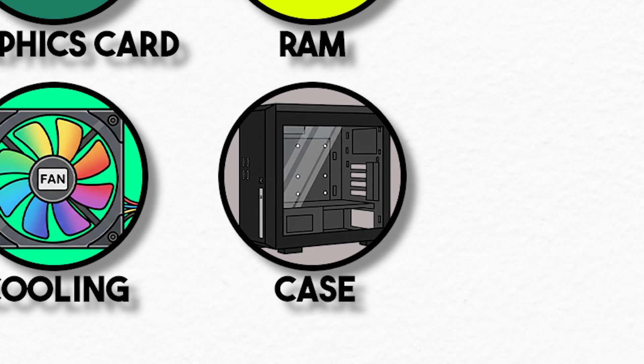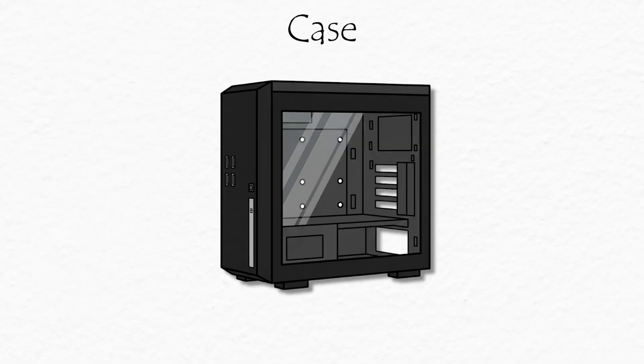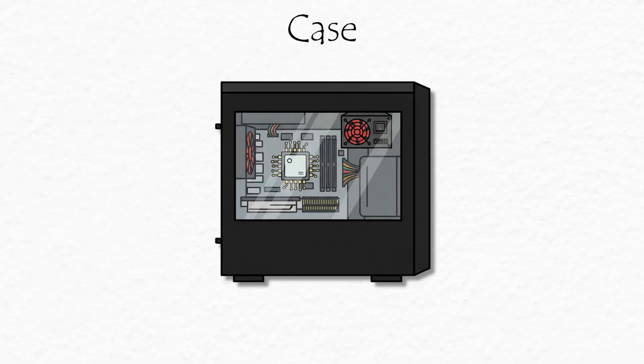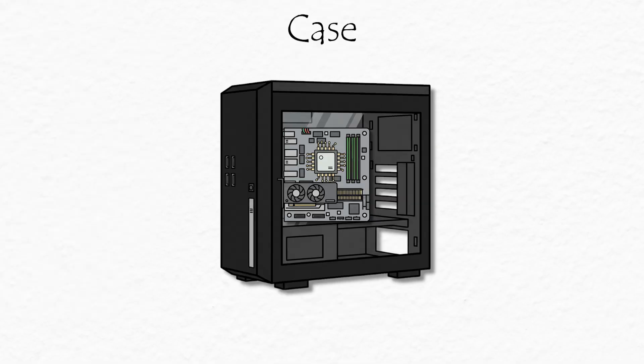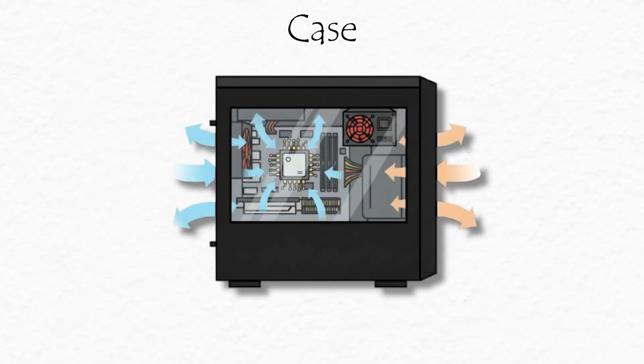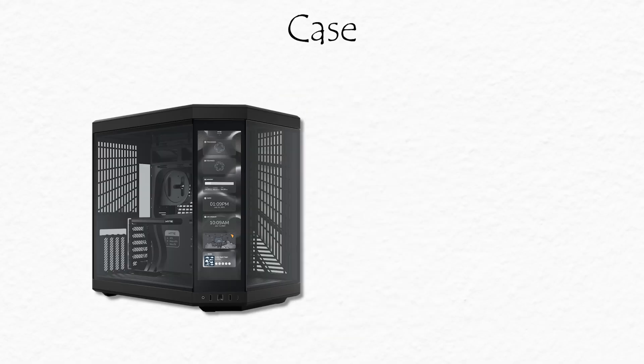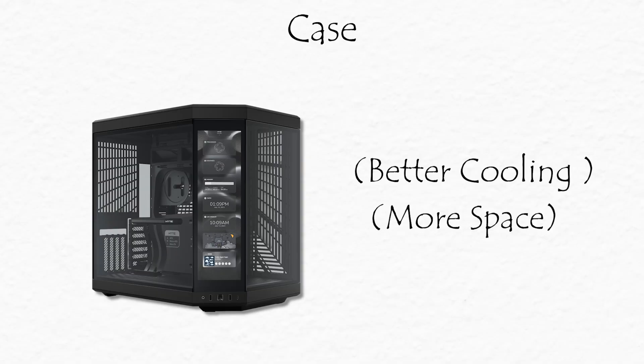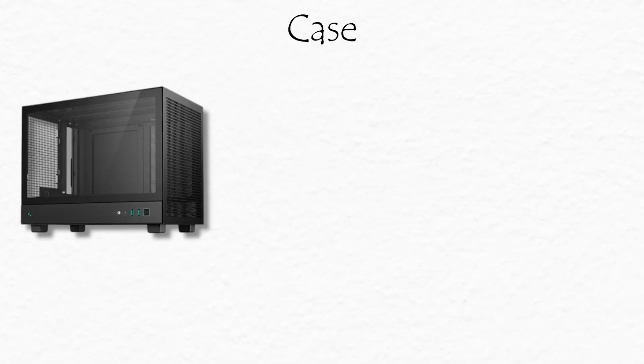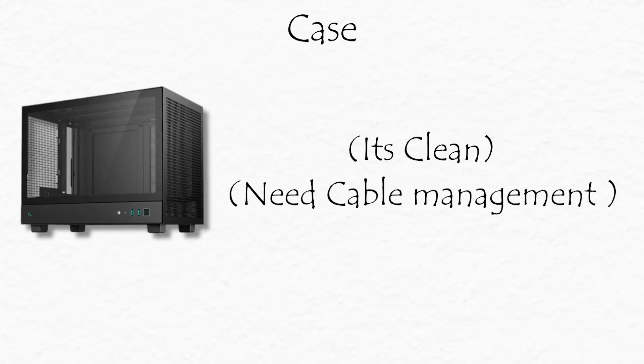Case, the home of everything. Finally, the PC case. It's the home that keeps everything safe and stylish. It holds your parts, manages airflow, and shows off your RGB lighting. Big cases have better cooling and space for upgrades. Small cases look clean, but need careful cable management.